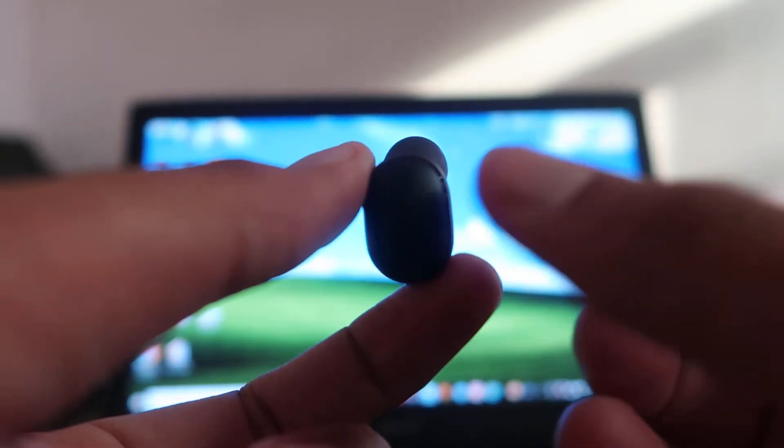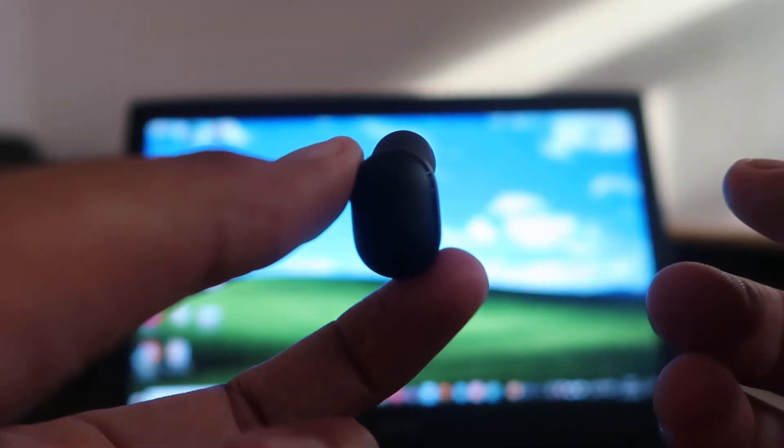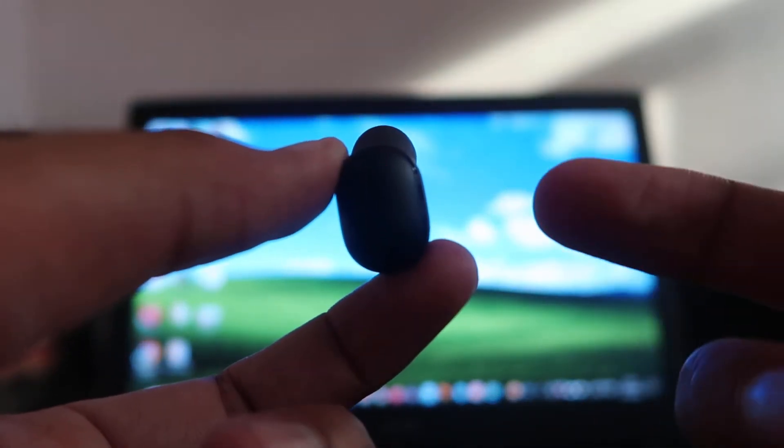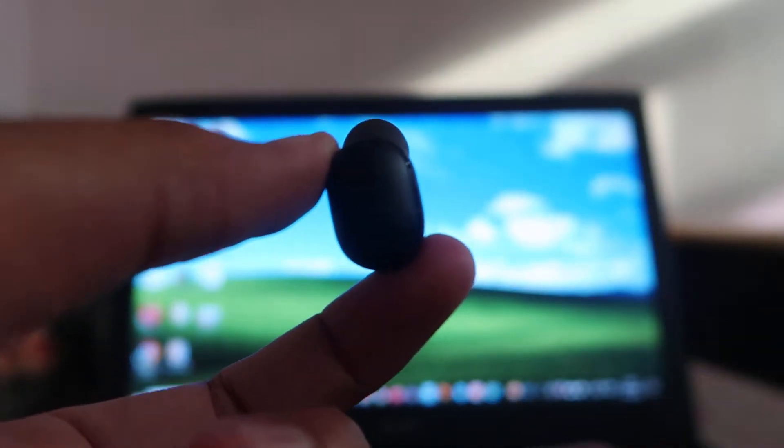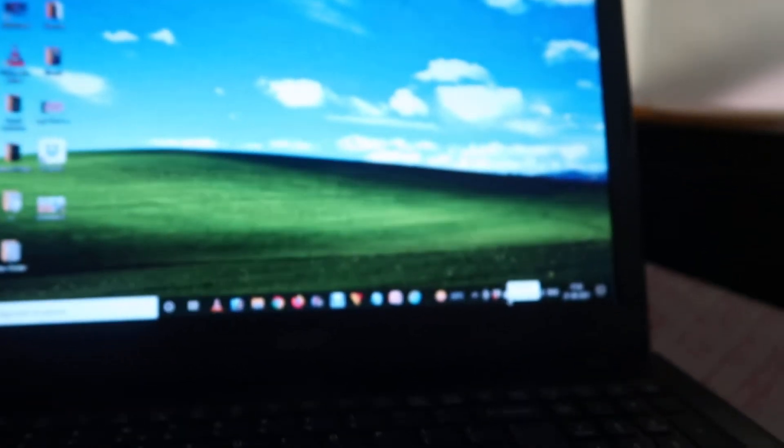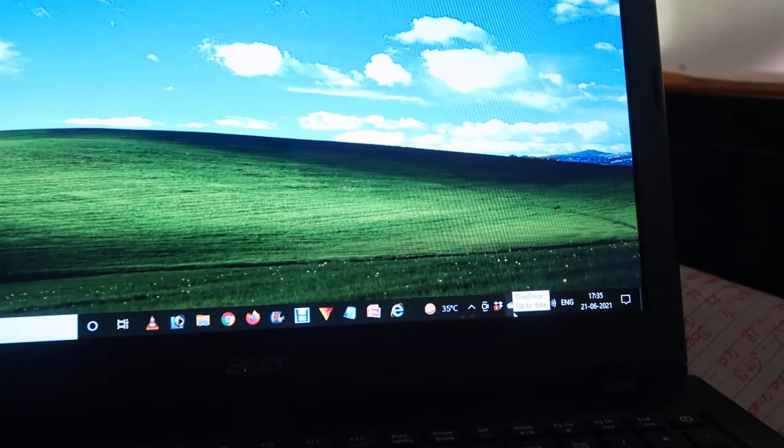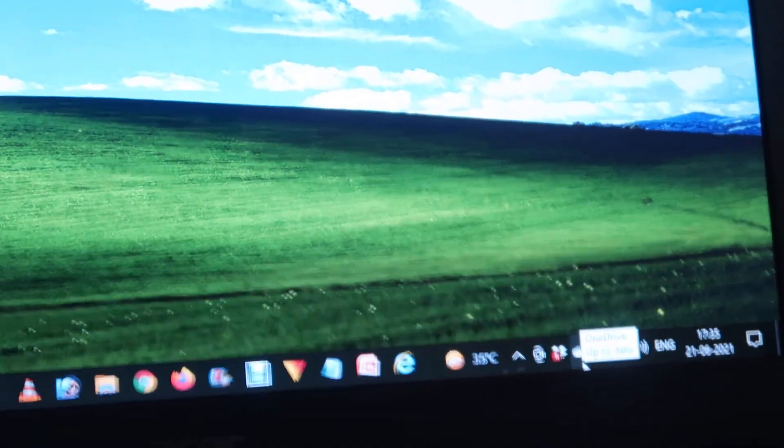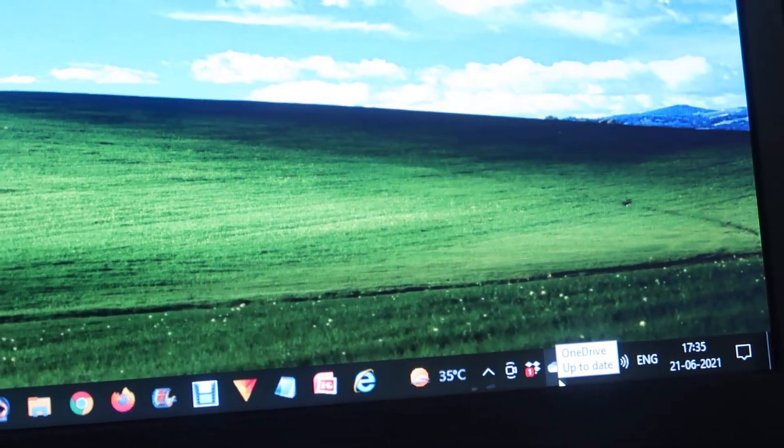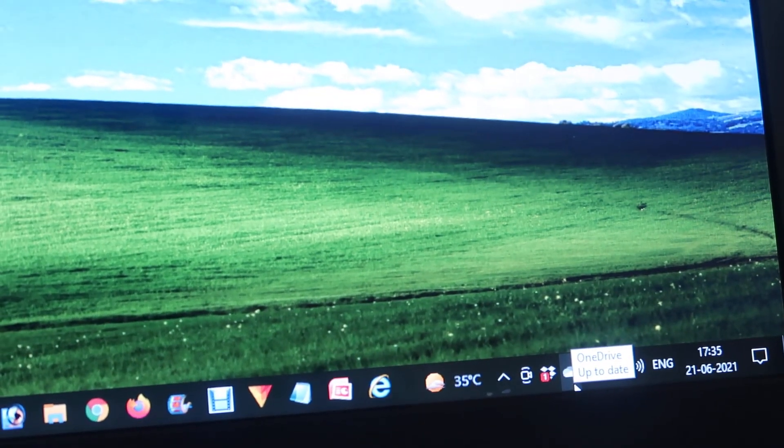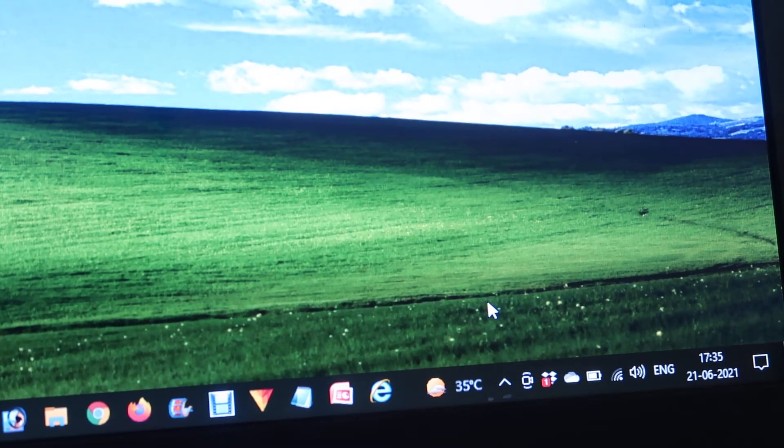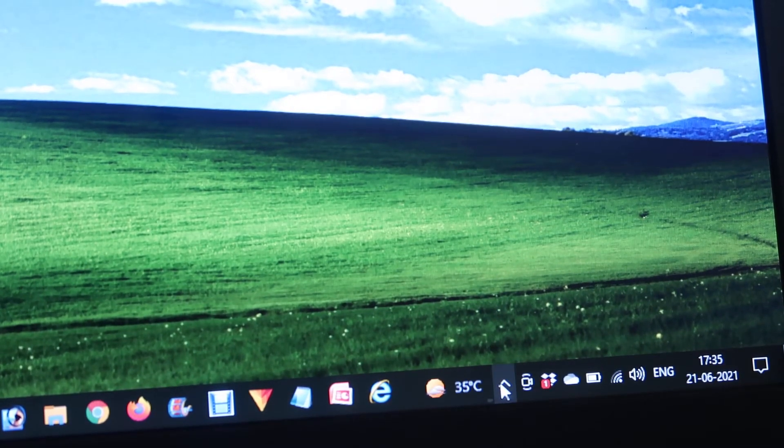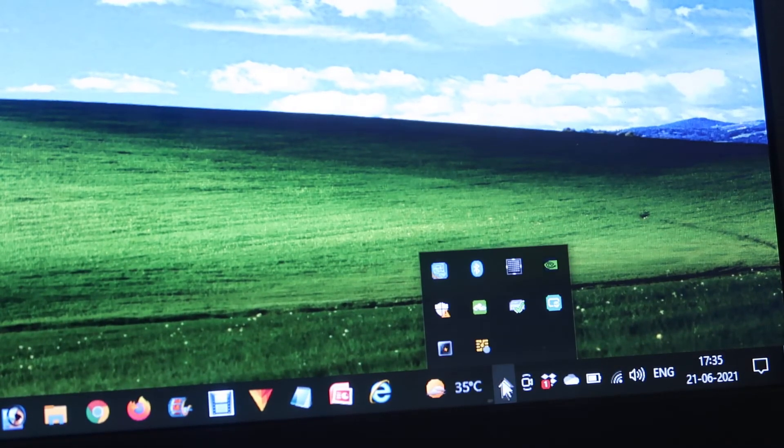That means it's now in pairing mode. Now what we have to do, we have to just go to our laptop into the settings, or you can just press the start button and start searching over here. This is the arrow.